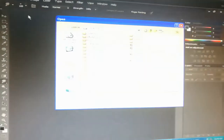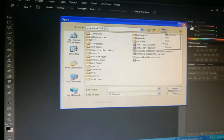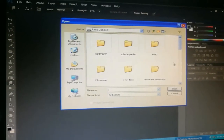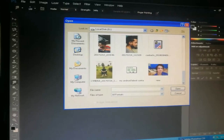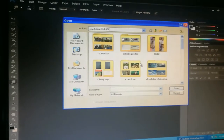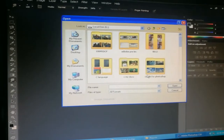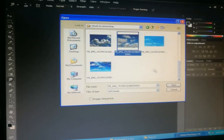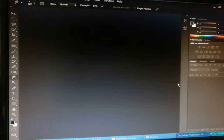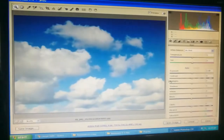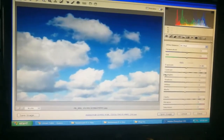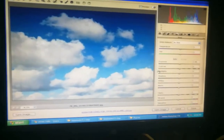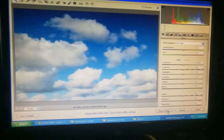Now I will go to File, Open and open any image to show you that the plugins are fully working. I will open an image — you can see the image has been opened.